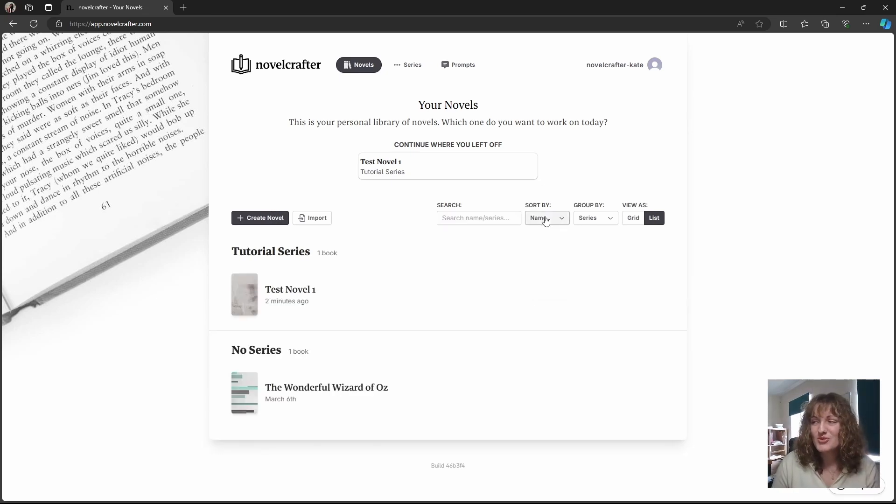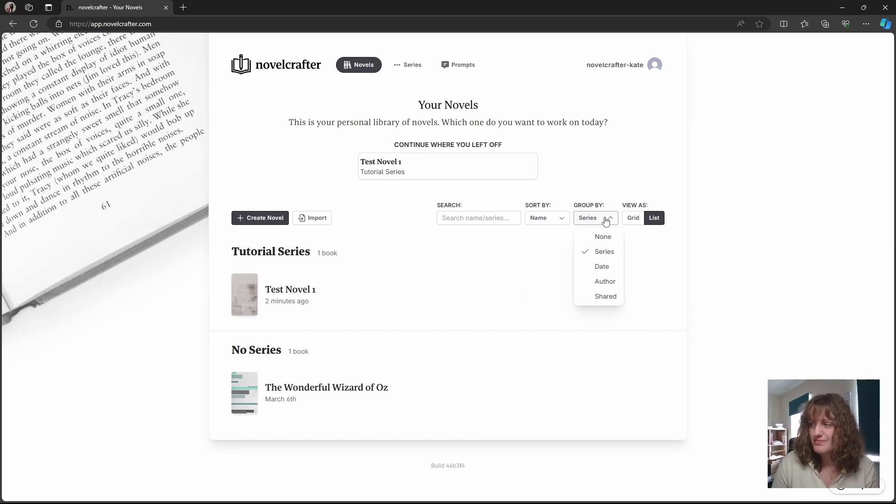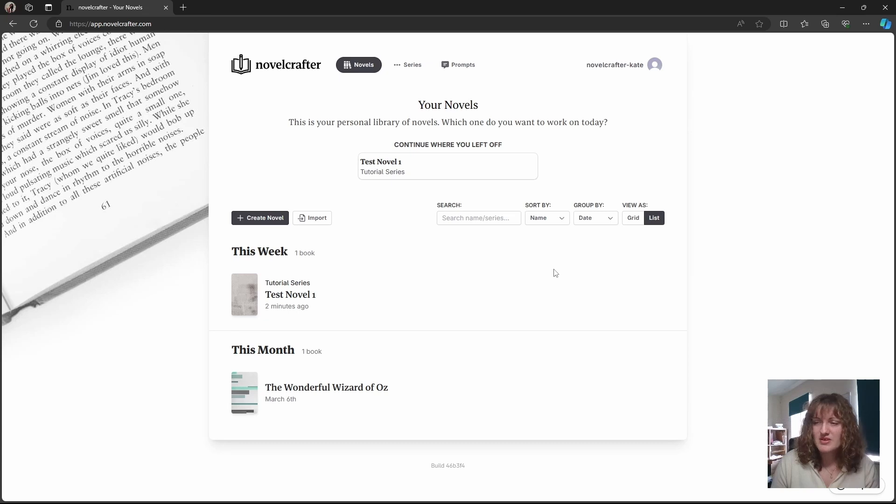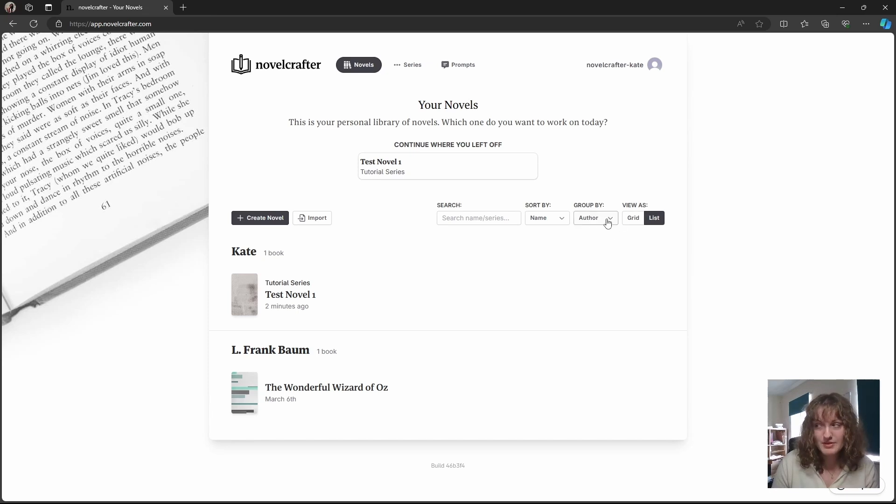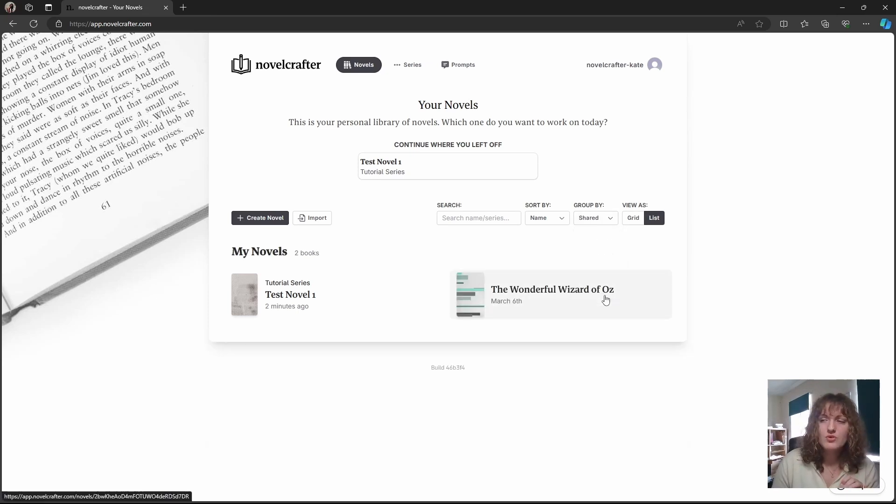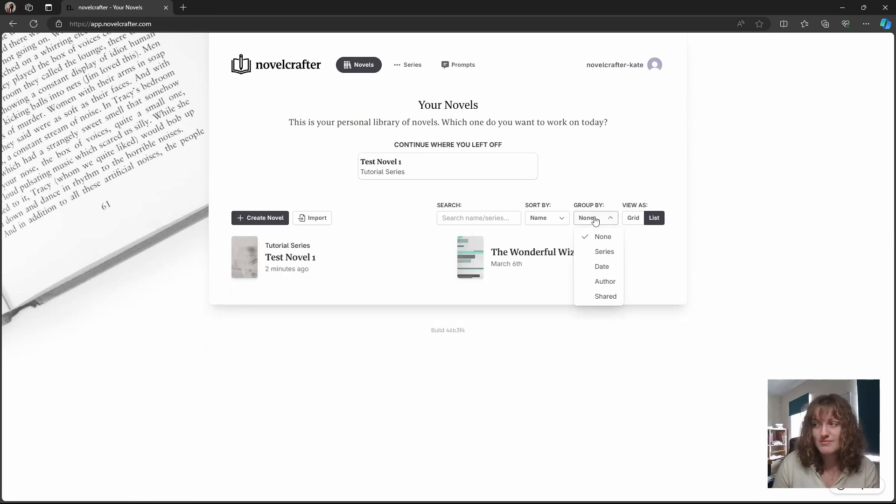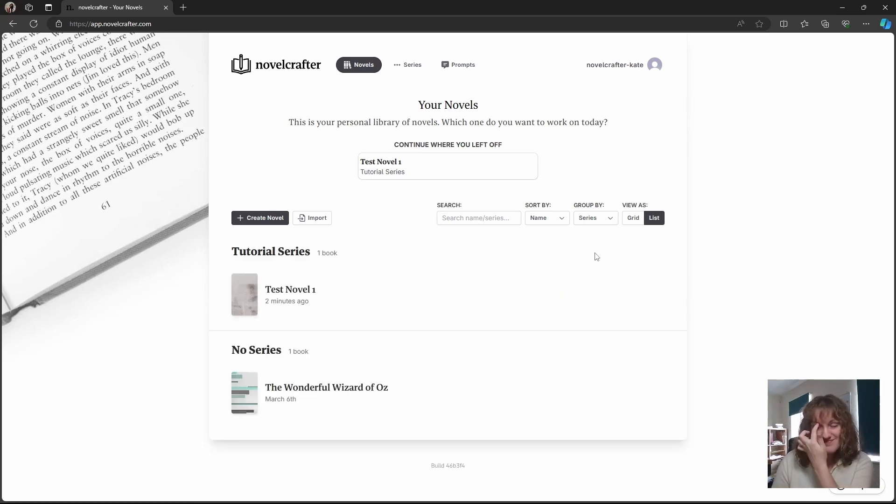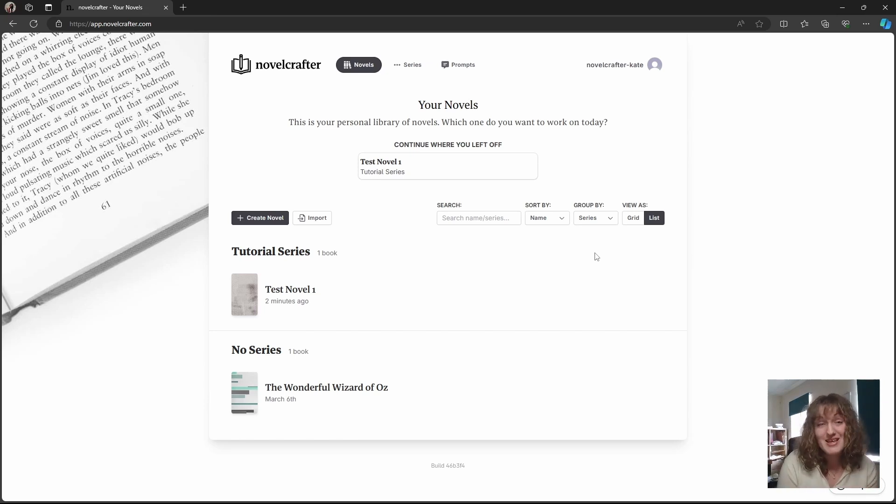Within this you can sort them by name, series, date and author, but you can also group them. So here you can see you have novels that you've worked on this week or this month. You can sort by the author and you can also sort by books that you share with another if you're on the specialist plan, or you can have no grouping. I like to have the series grouping so it keeps all the novels within one series together.